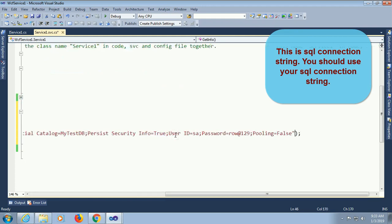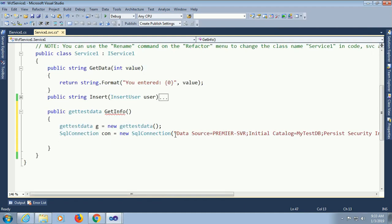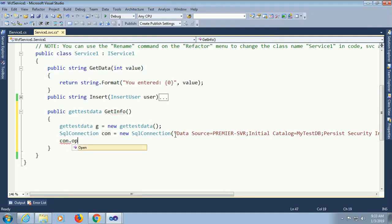To get the insert code, go to my previous tutorial to see the insert operation. You can get the link in the description box below.